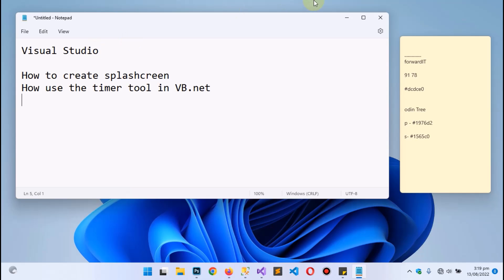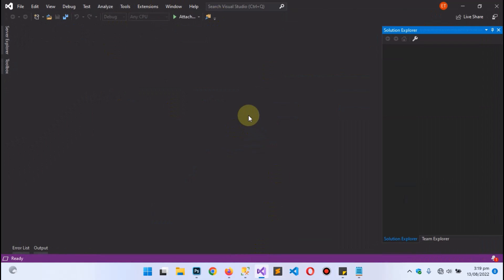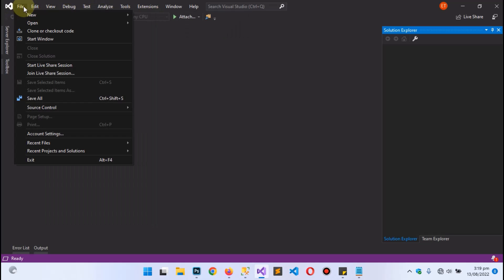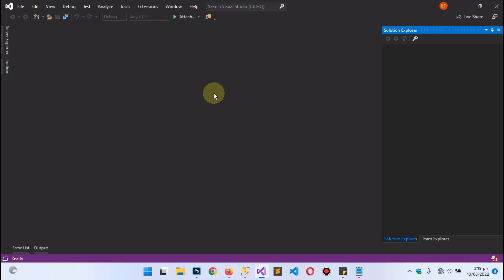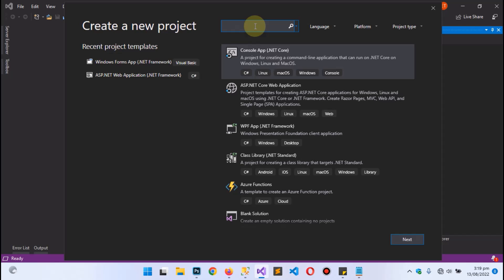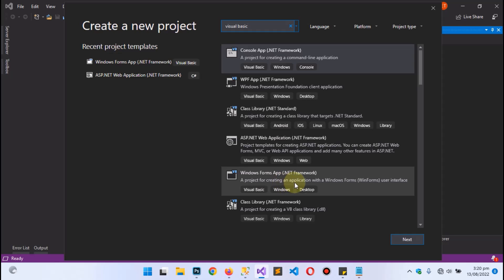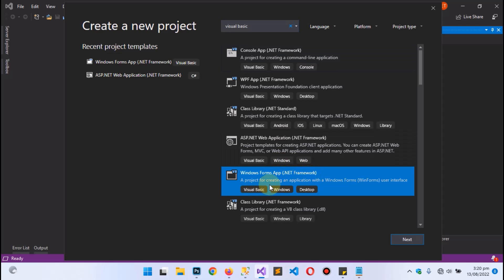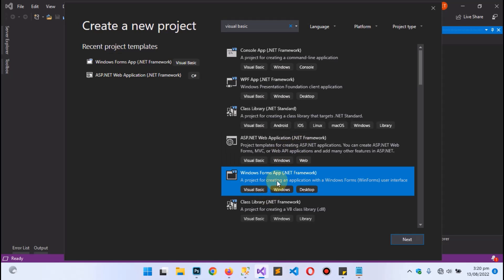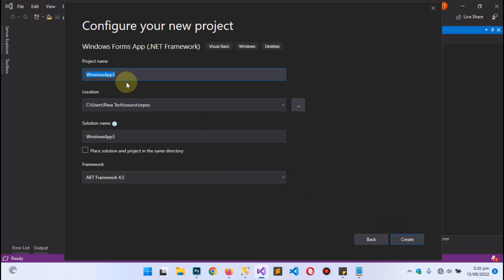I have already opened my IDE — Visual Studio. First, go to File, hit New from the pop-up menu, then select Project. Search for Visual Basic, and select Windows Forms App (.NET Framework) — the one that comes with the Visual Basic options. We have C# and others, but I'm interested in Visual Basic. Hit Next, and name the project 'Splash Screen Tutorial'.